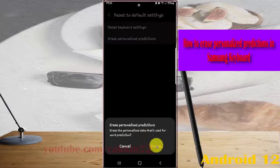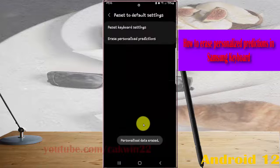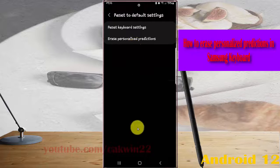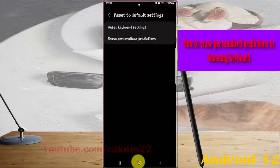Tap erase in the dialog. Personalized data is now erased. Okay, thank you for watching, have a nice day.